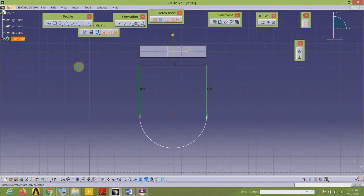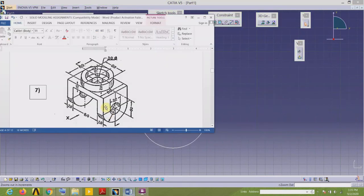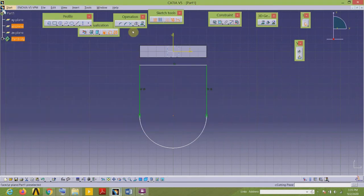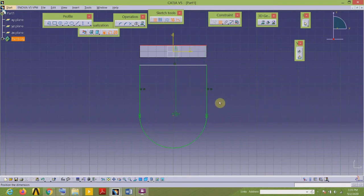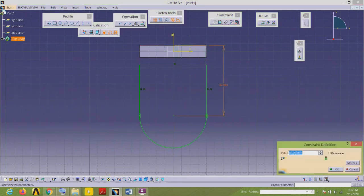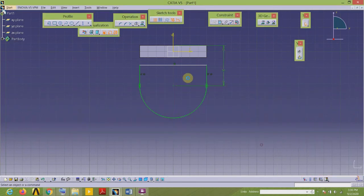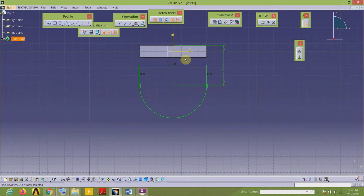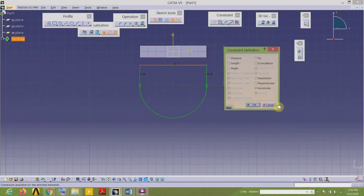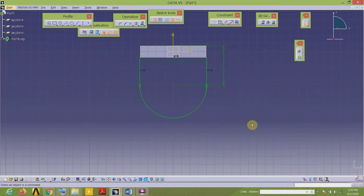The distance of the center of this circular arc from the top surface of this rectangular edge is 50. Go to the Dimension tool, select the top surface and the center, place the dimension, and edit the value to 50. Now I will place this edge on this using the coincident constraint. All elements in my sketch are green — it is completely constrained. I can exit the workbench.